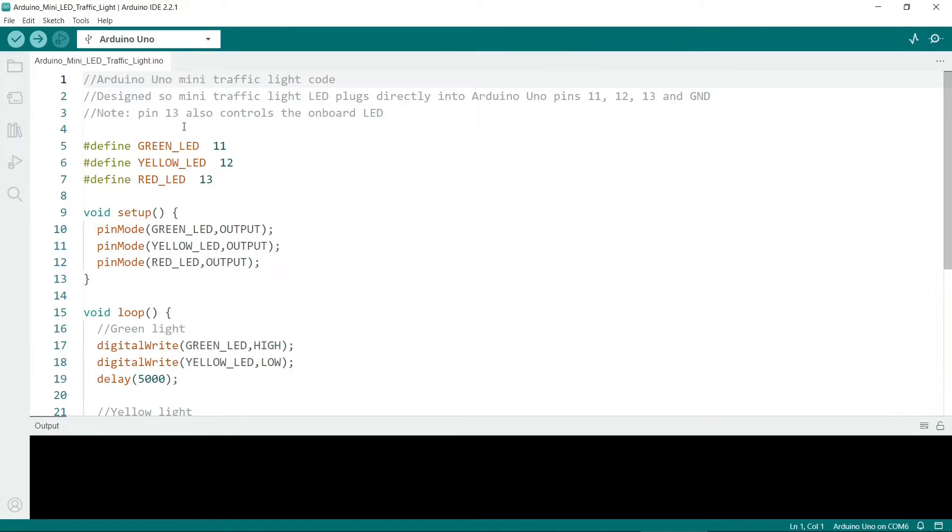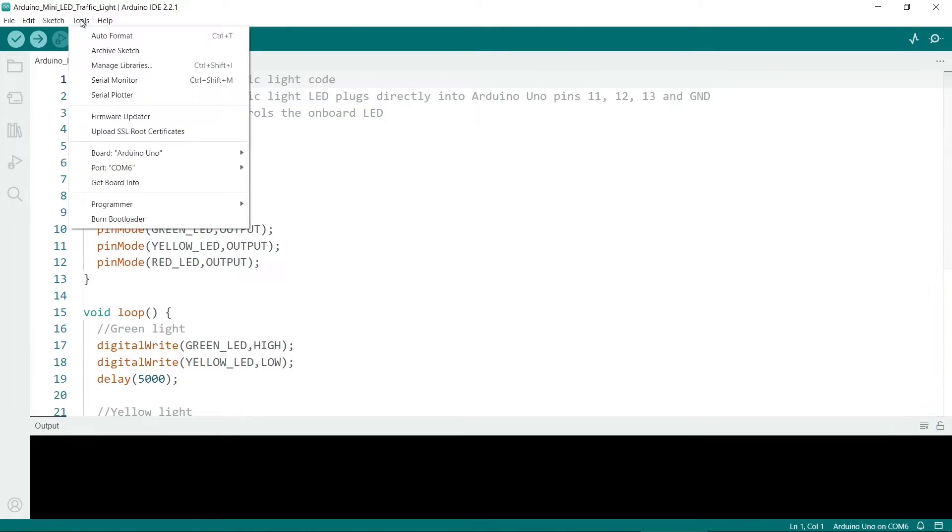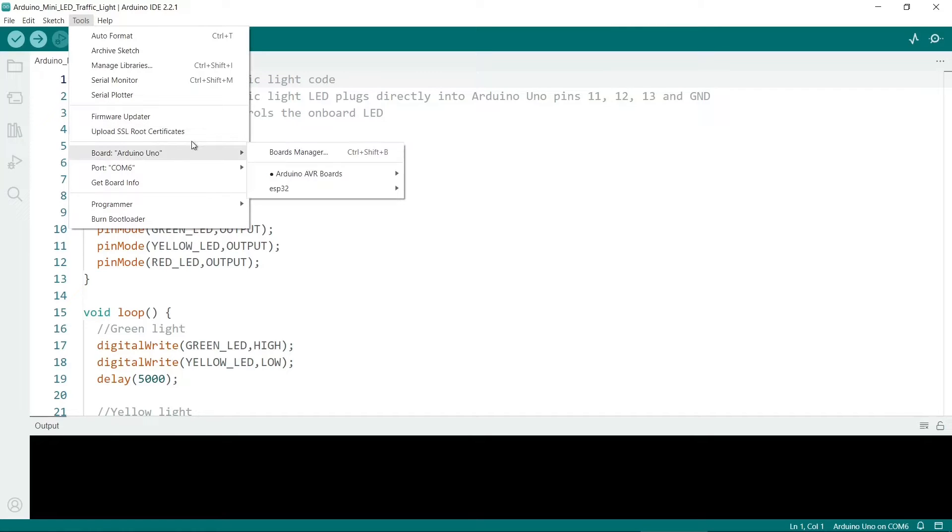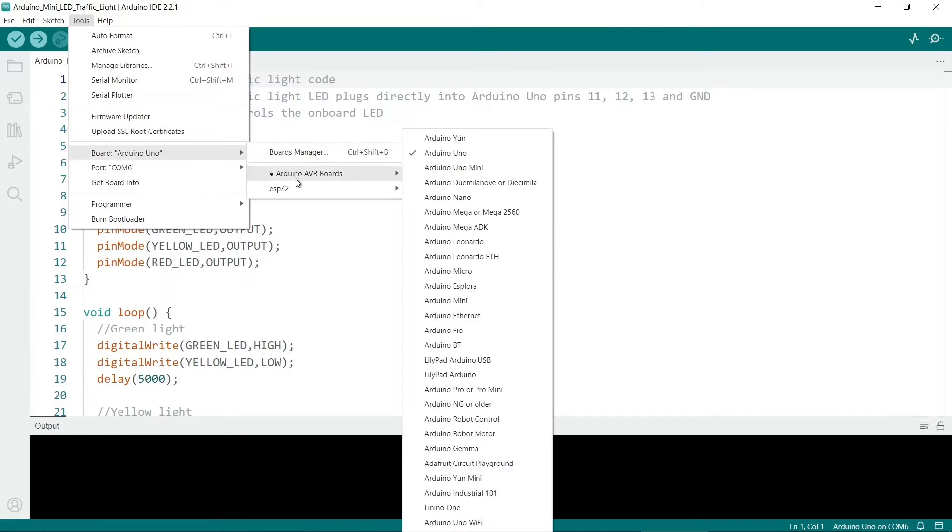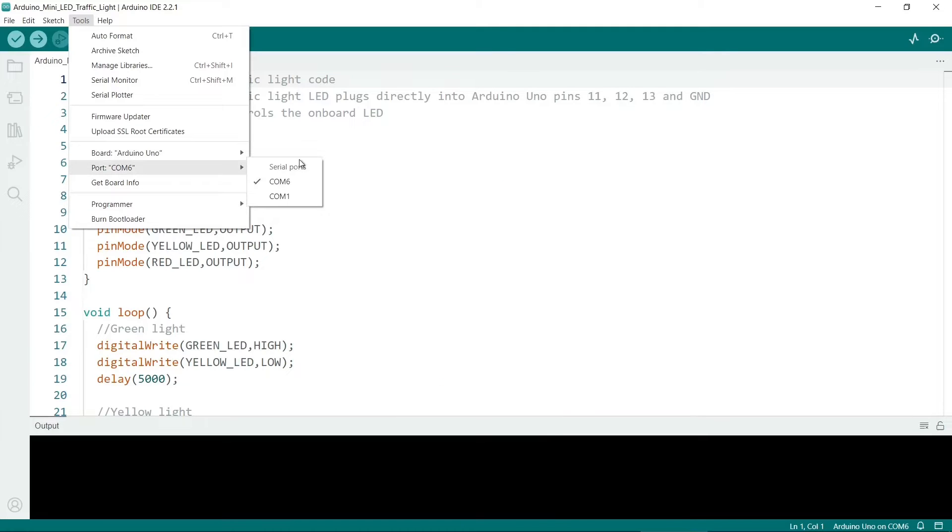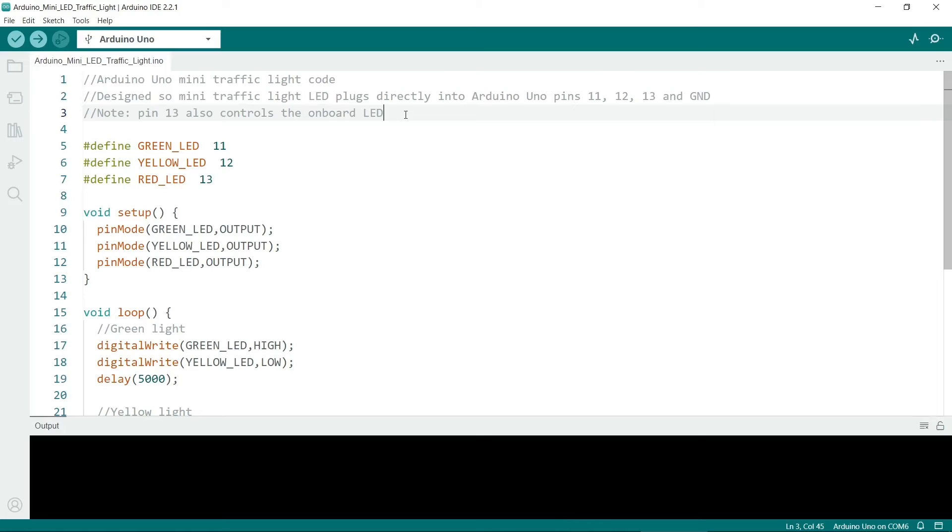So the first thing to do is to go to tools and then board and check that we've got an Arduino Uno here. And also that our COM port is selected. So mine is currently on COM6. So if you want this code there's a link in the description below.